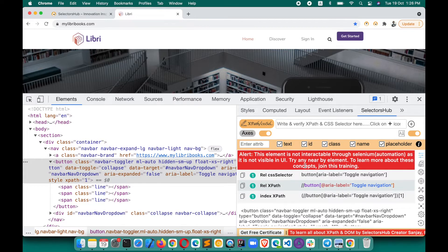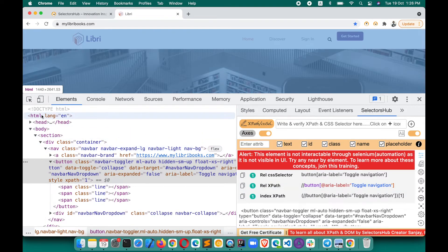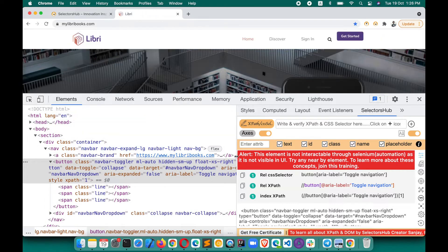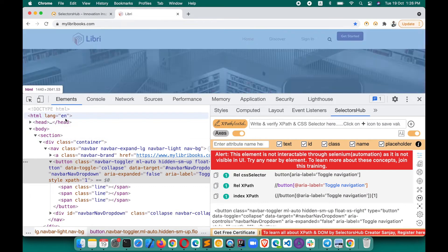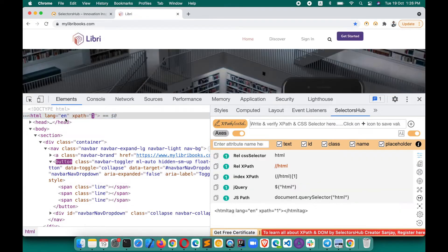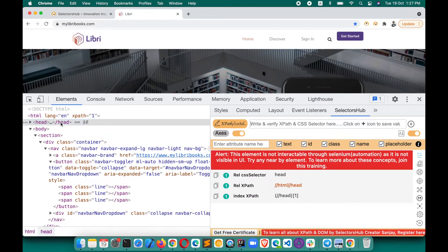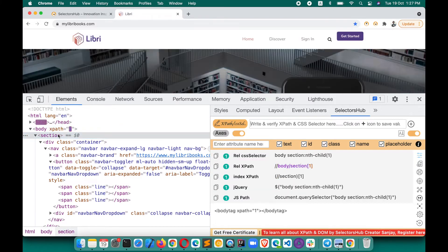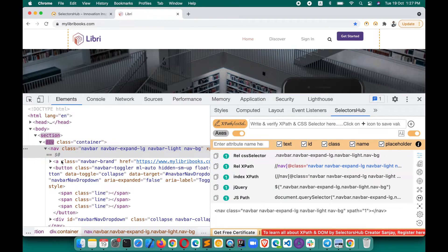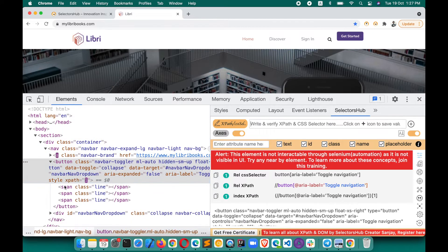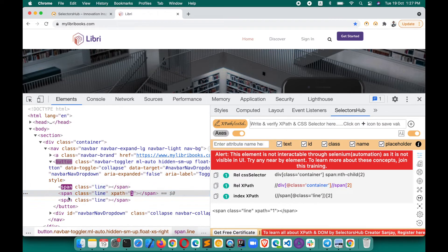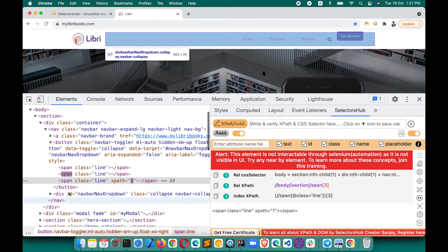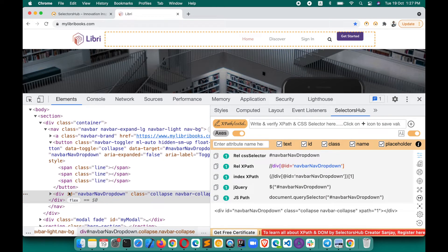Such scenarios come up in most interviews. Now SelectorsHub will help you upfront — as you inspect elements, it will tell you whether that element is interactable or not. If it's interactable, no message will appear, but if you inspect any element you can't perform action on through automation, it will show you that alert. You can keep inspecting elements and get the information from SelectorsHub right there.